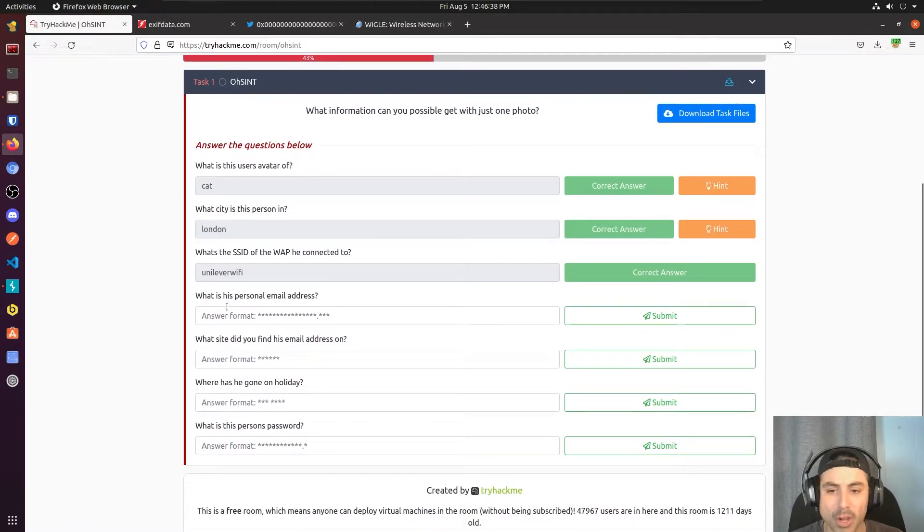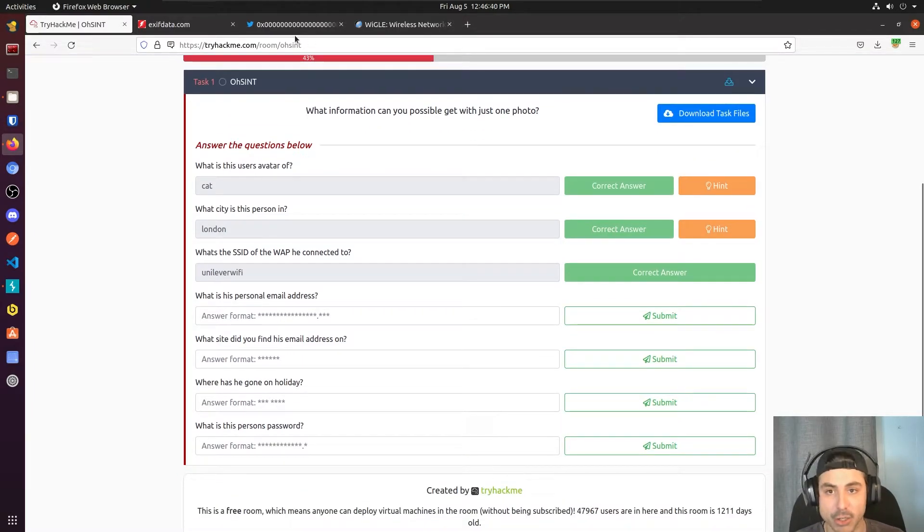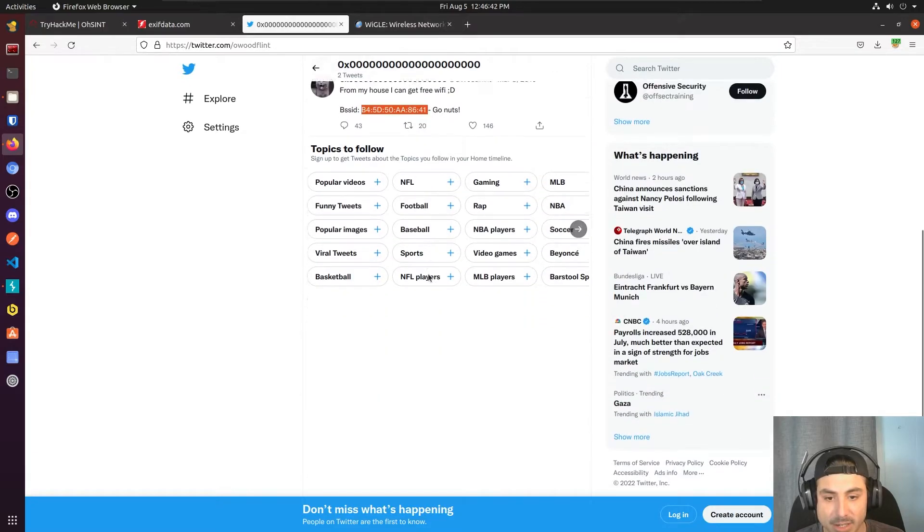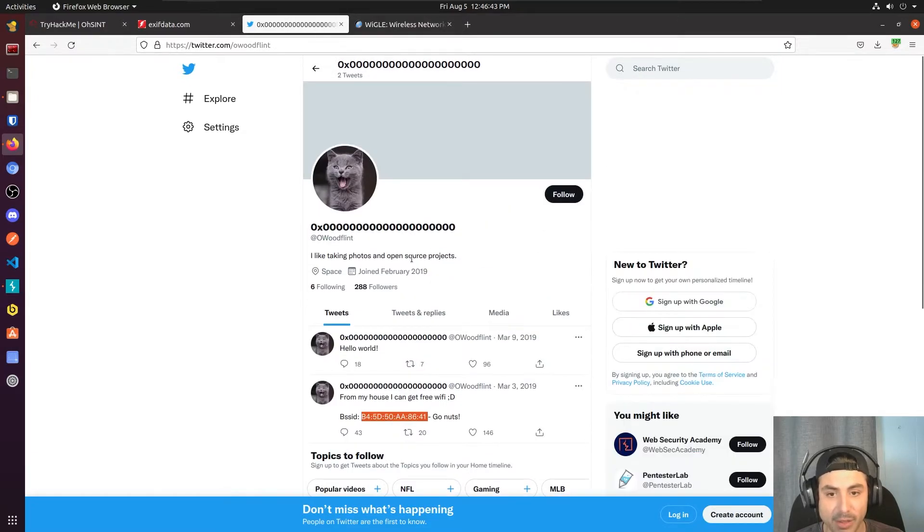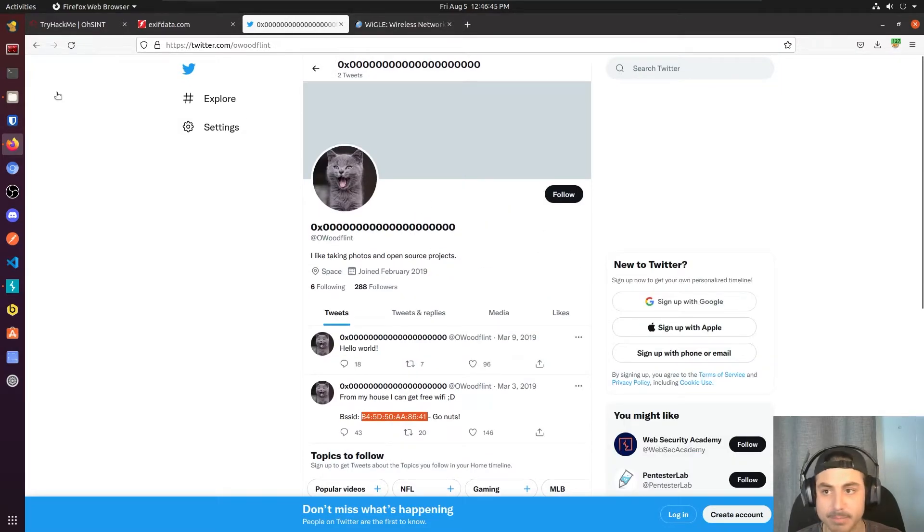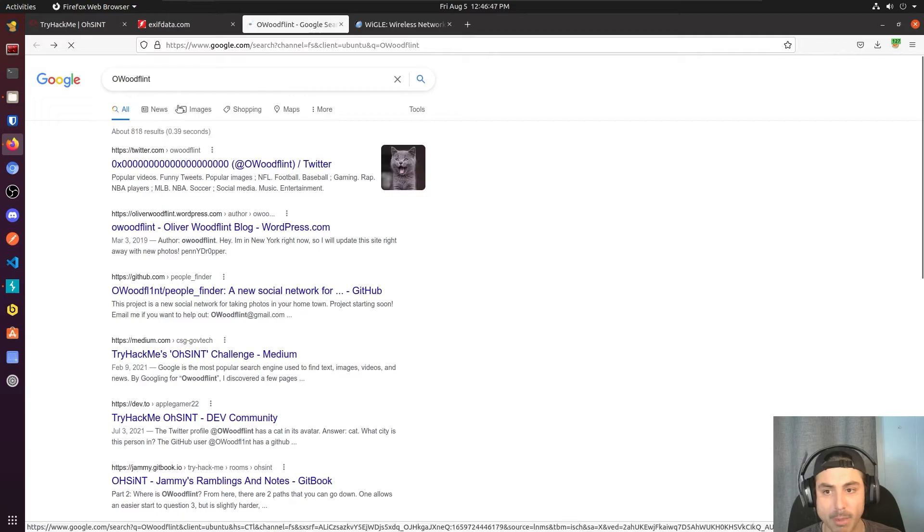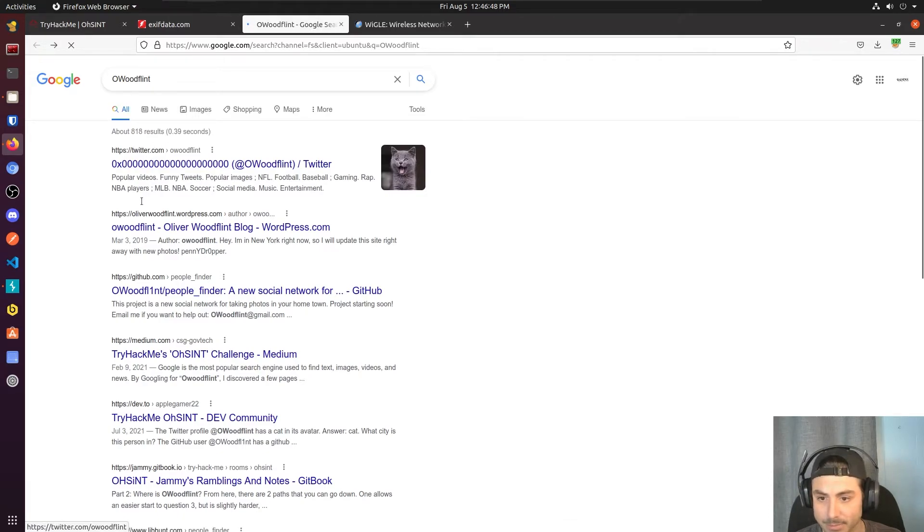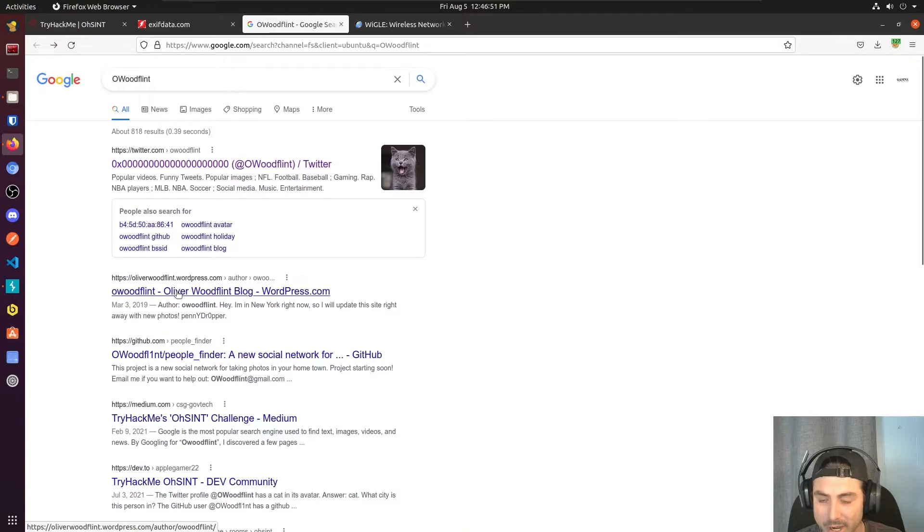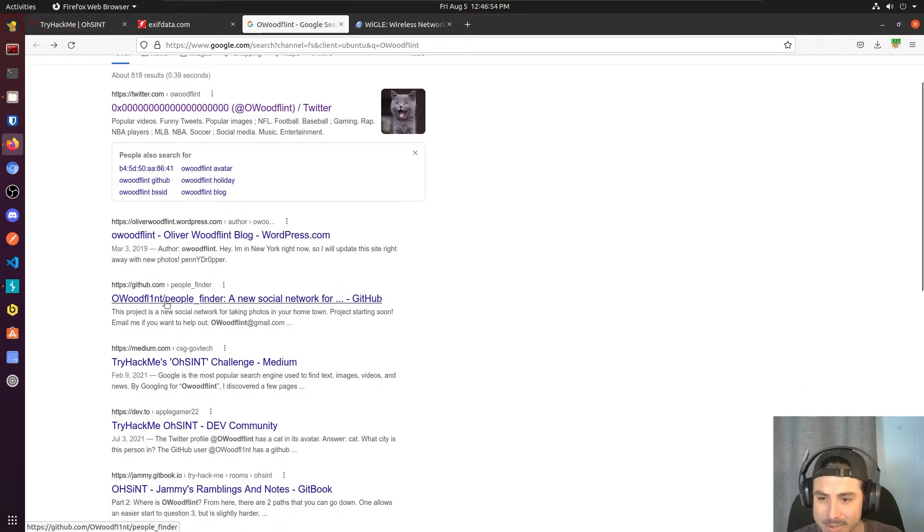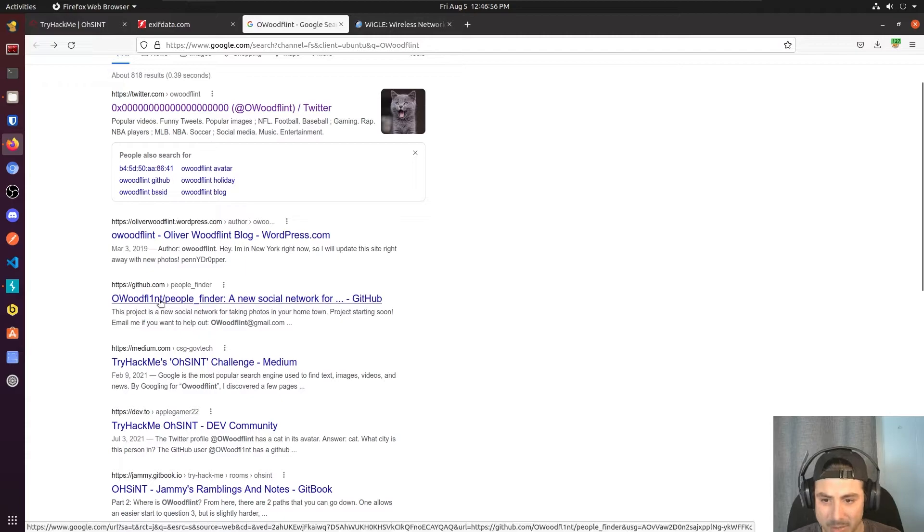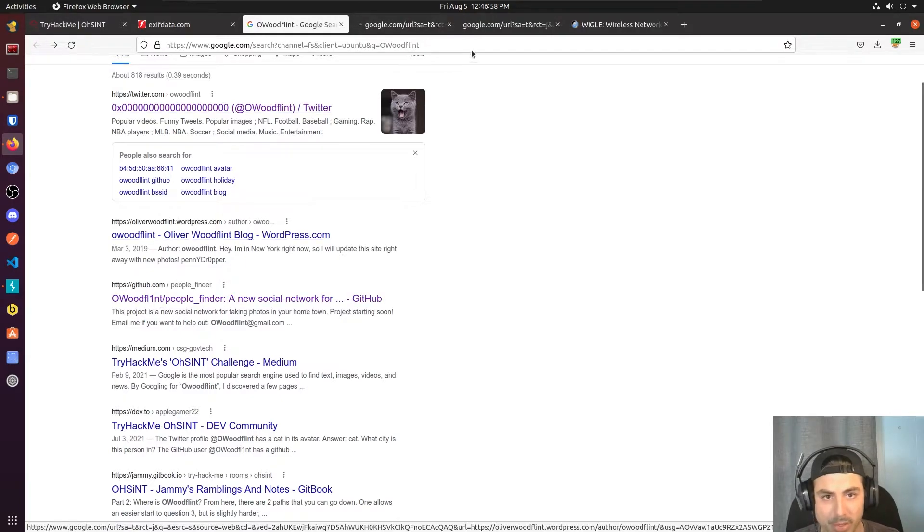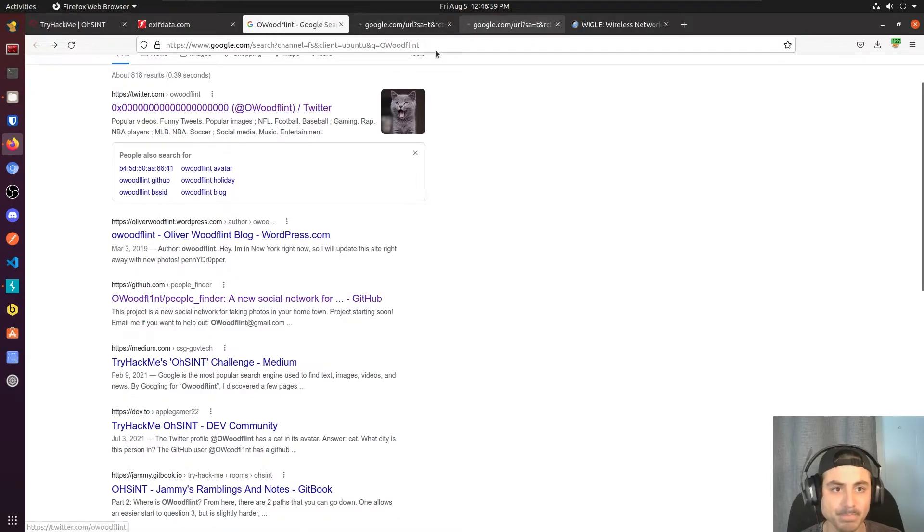Now what is his personal email address? So I don't see anything on the Twitter that could tell us that. Let's go ahead and go back to our Google search. Now he's got a blog here and he's got this GitHub PeopleFinder here. Let's open both of these up.